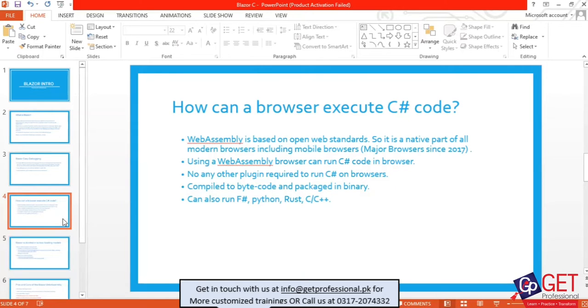If you are using C# like this, Blazor has been added in the browser, so you can use it in the browser.